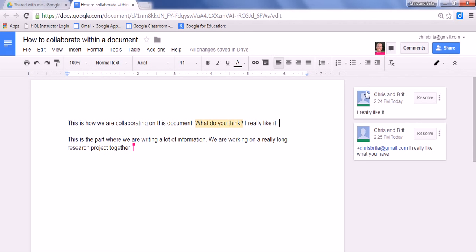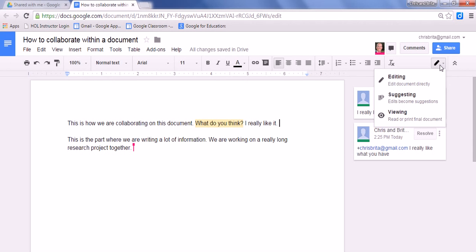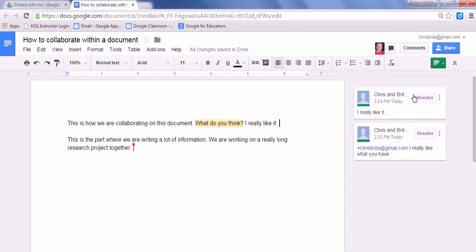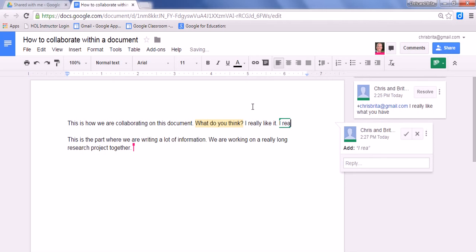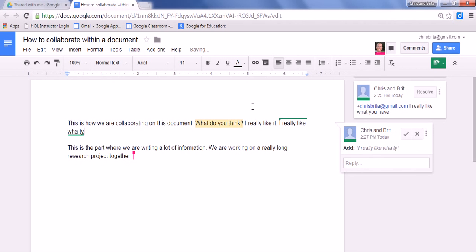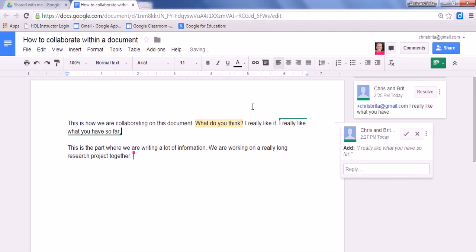The third option for collaboration is to suggest something. In this case, whenever I write something, it's going to edit the document, but it's also going to track those changes within the document itself, as you'll see here. So if they ask what I think, I could say, I really like what you have so far. For this, you'll notice that it's tracking what I have written.